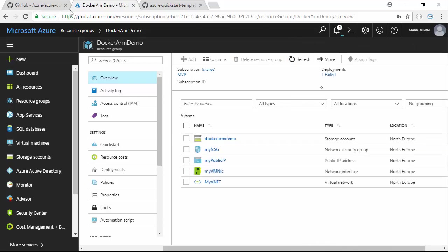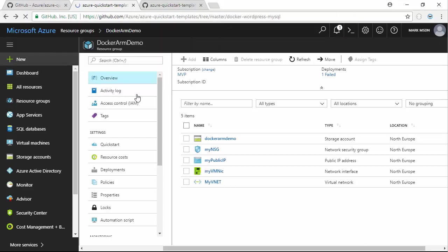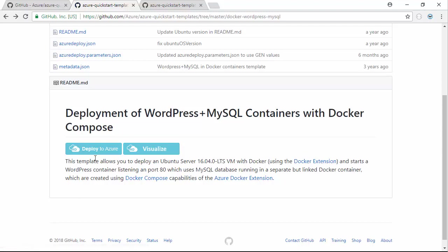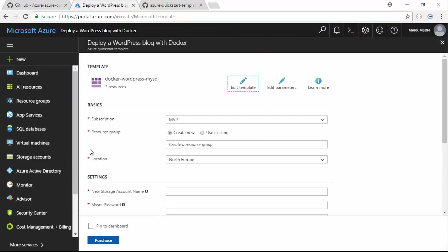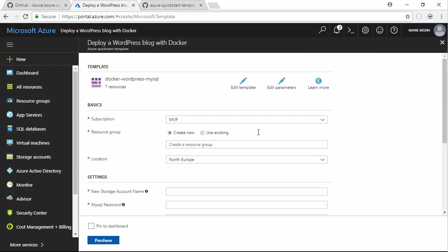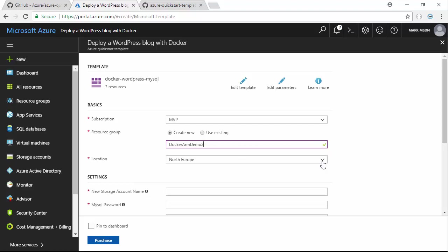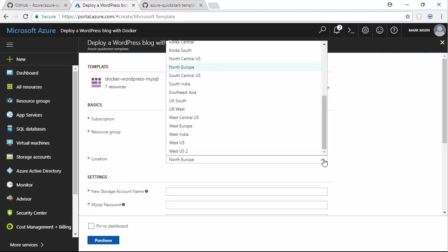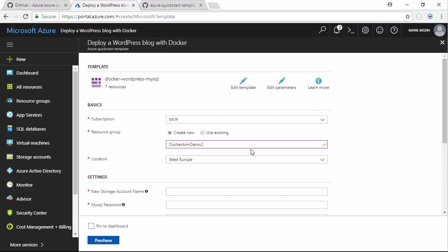Let's try again. We'll go back and click deploy to Azure. This takes me into the Azure portal. I need to create my resource group. I'll call this Docker ARM demo. It doesn't like it because of my previous failed demo, and my previous failed demo failed because it wouldn't let me create a virtual machine of the requested size in North Europe, so I'm going to try West Europe.